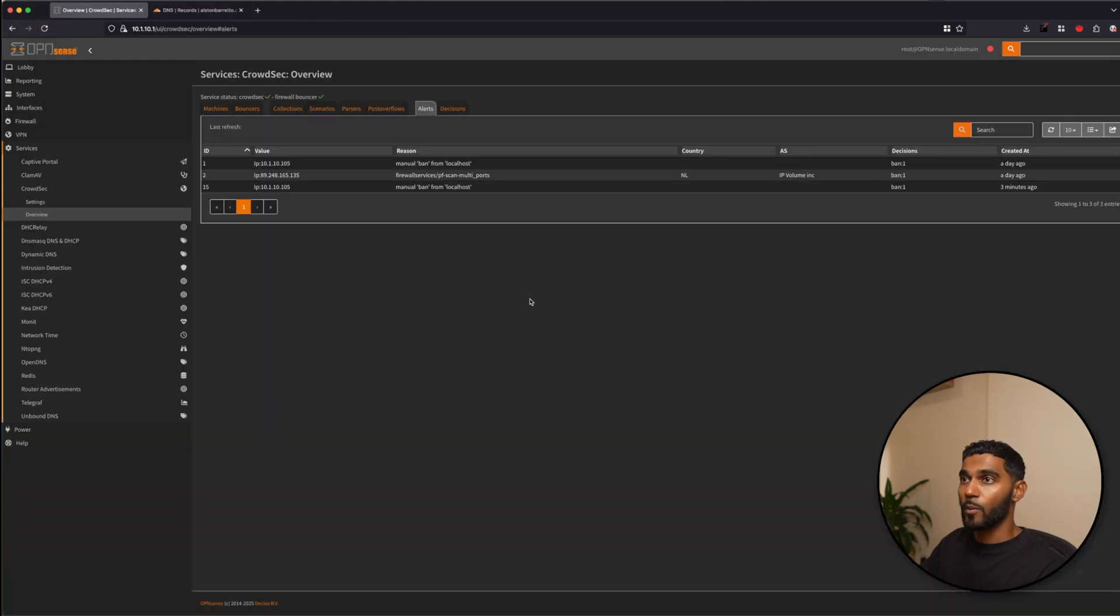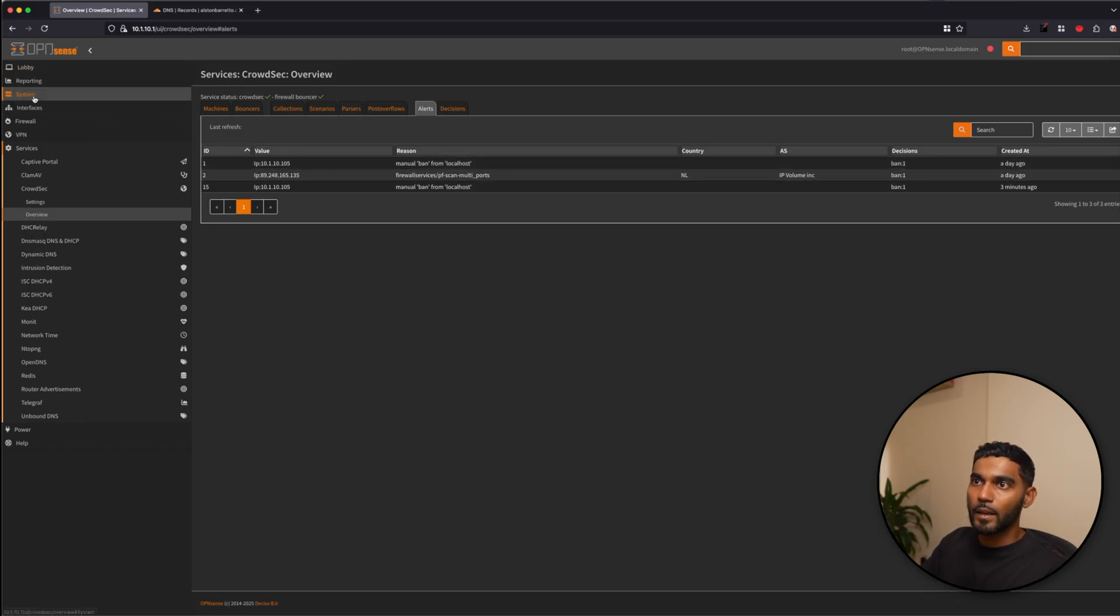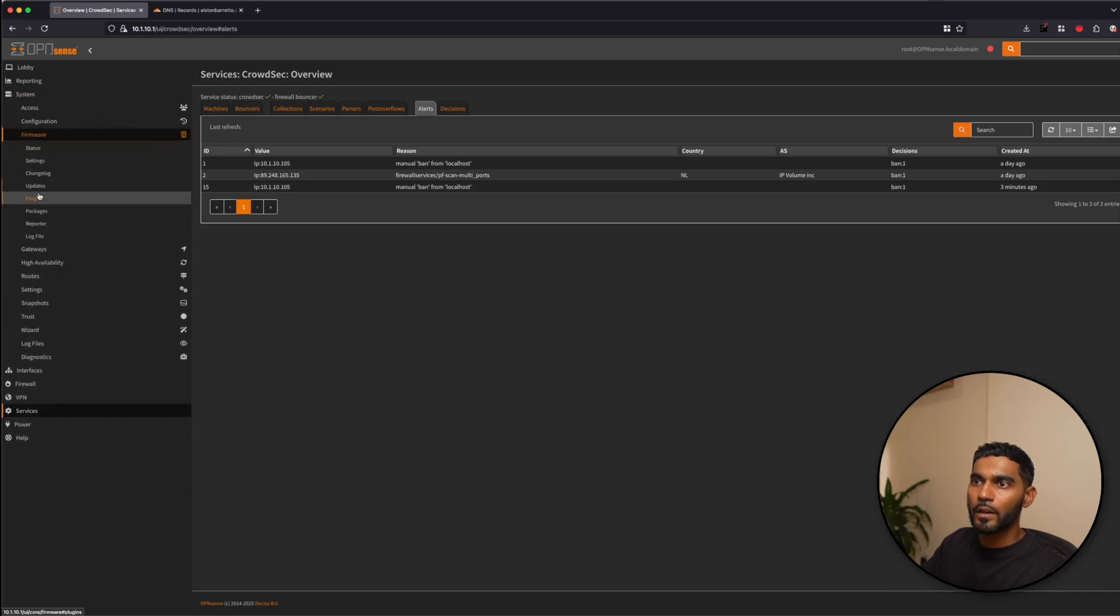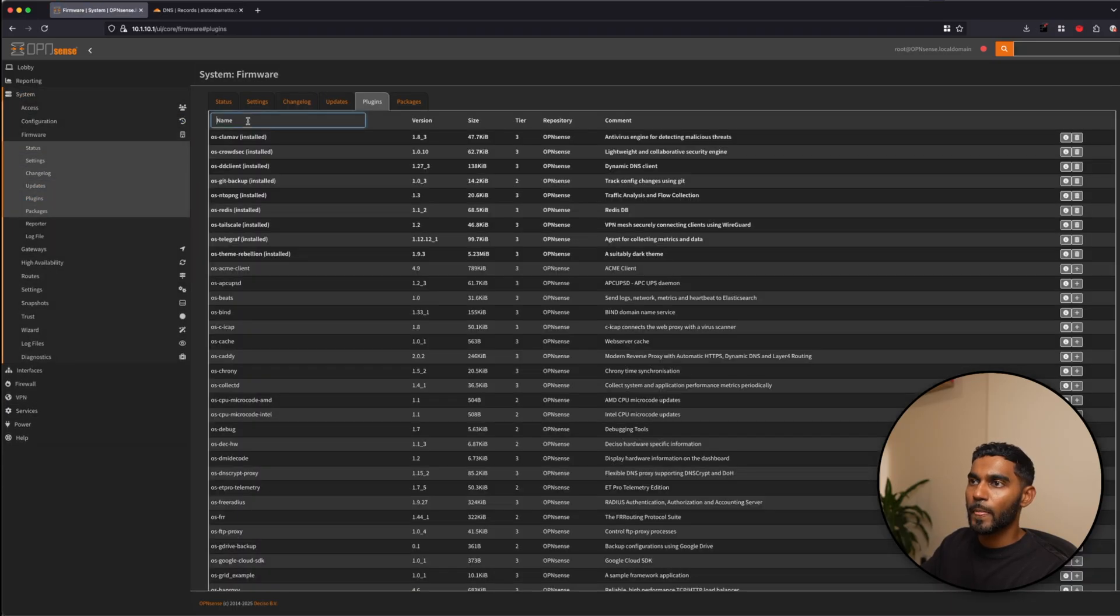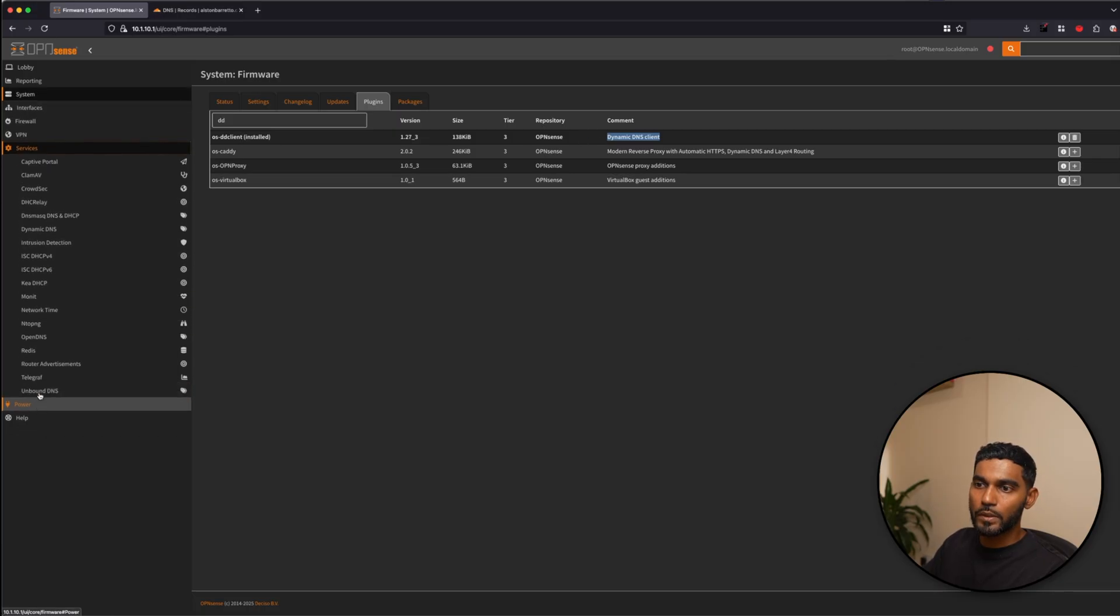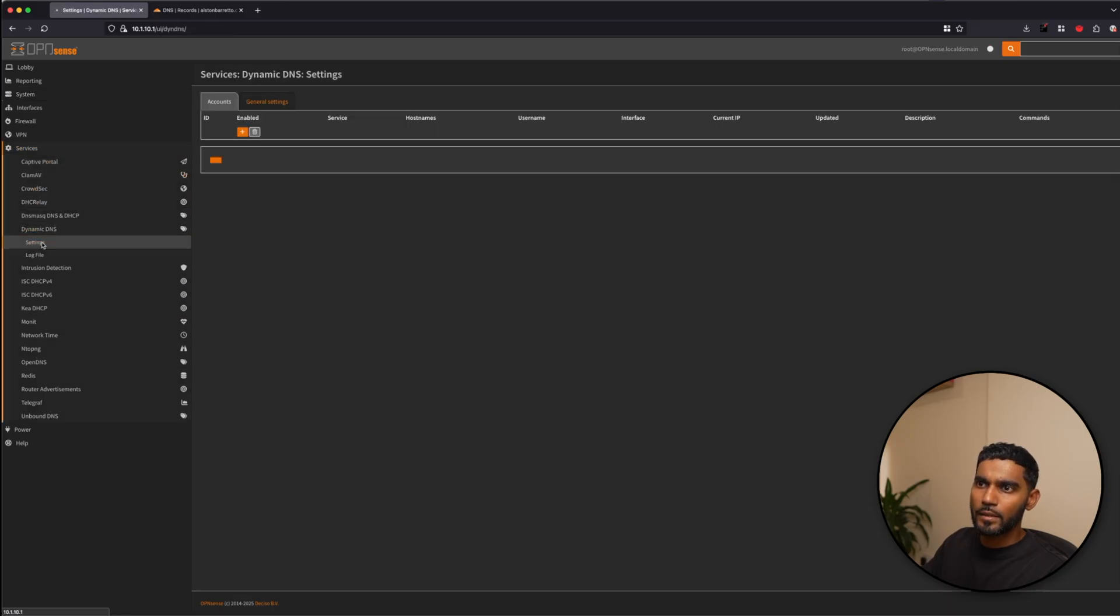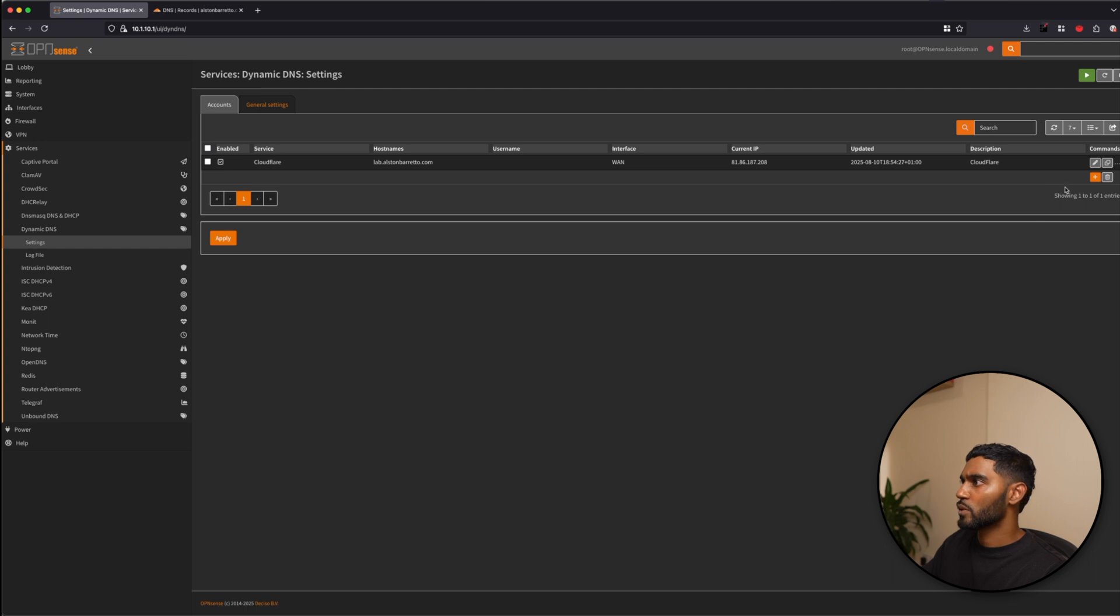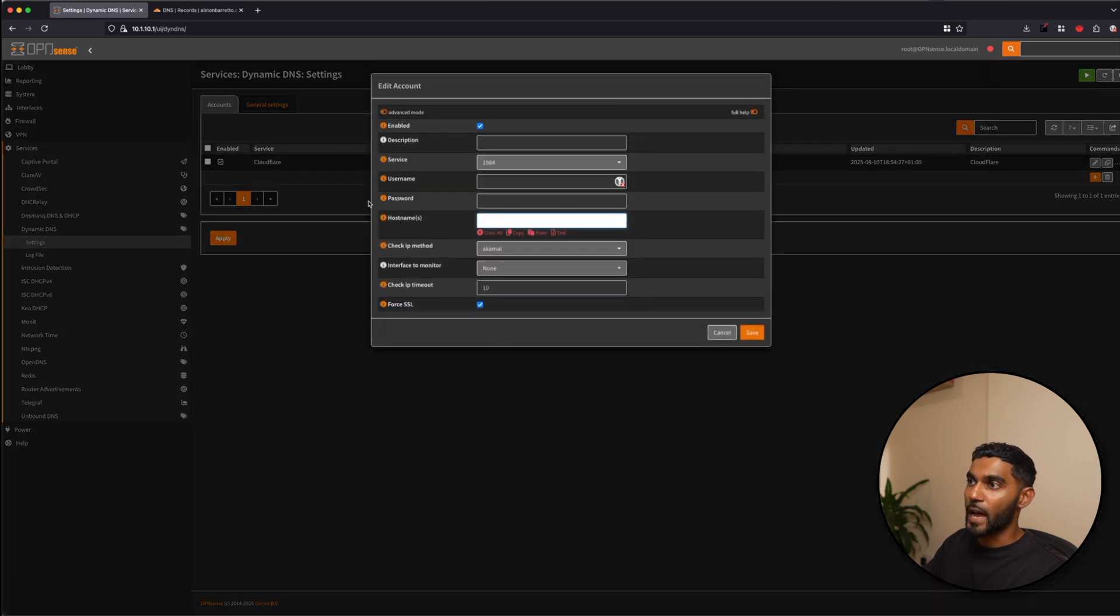Then we go back to our OpenSense box. So to install the plugin, it's the same place as before. So we go to system, firmware, plugins, and this is called DD client. That's it. OpenSense Dynamic DNS client, install that. Once that's installed, go to services, dynamic DNS, and settings. So obviously you will have to add your settings.